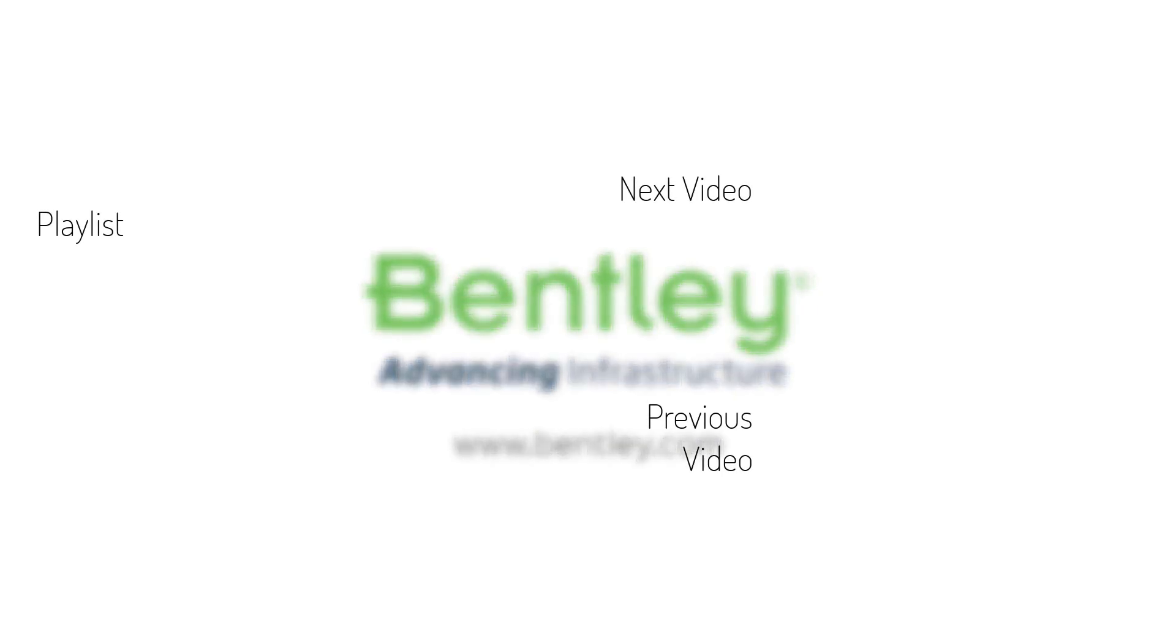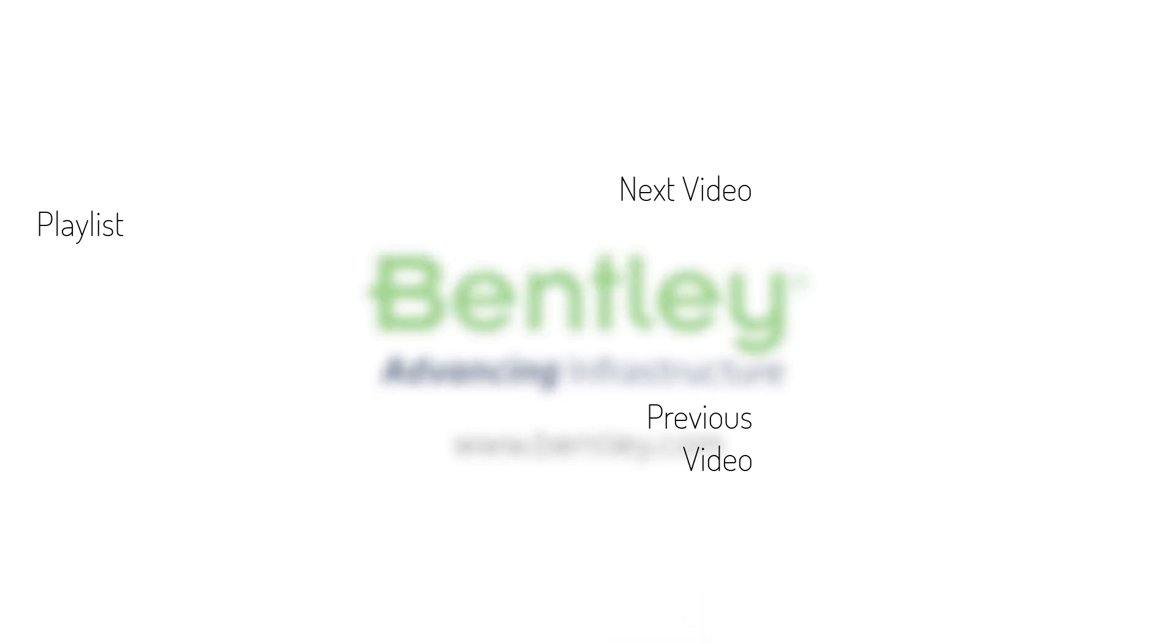If you found this video helpful, please give it a like. If you want to see more such series, consider subscribing to our channel. Thank you and see you next time.